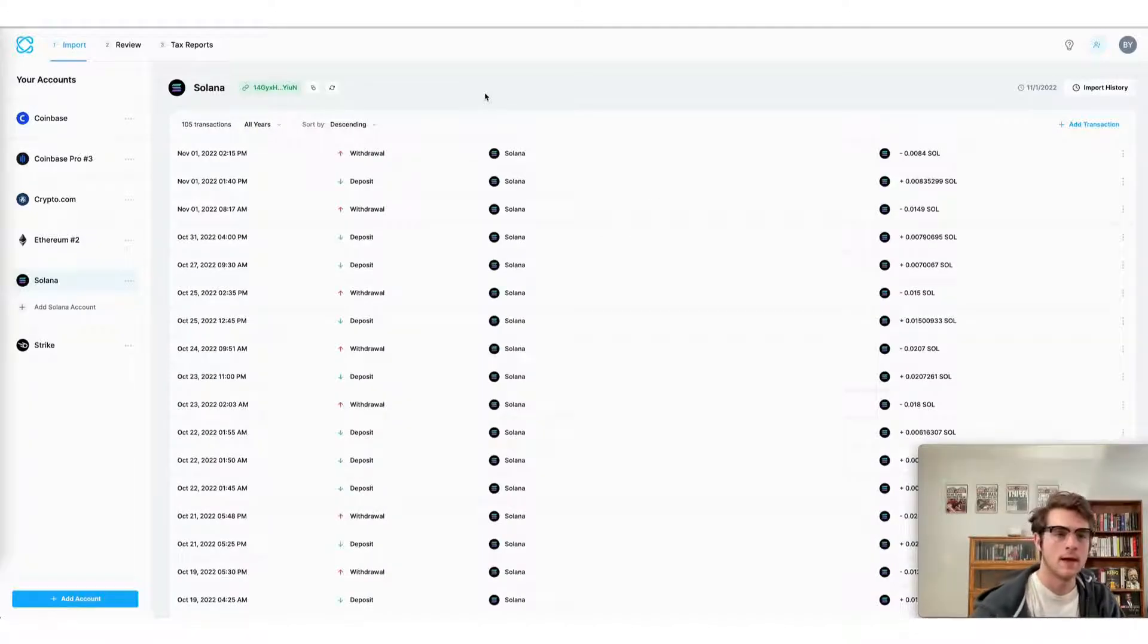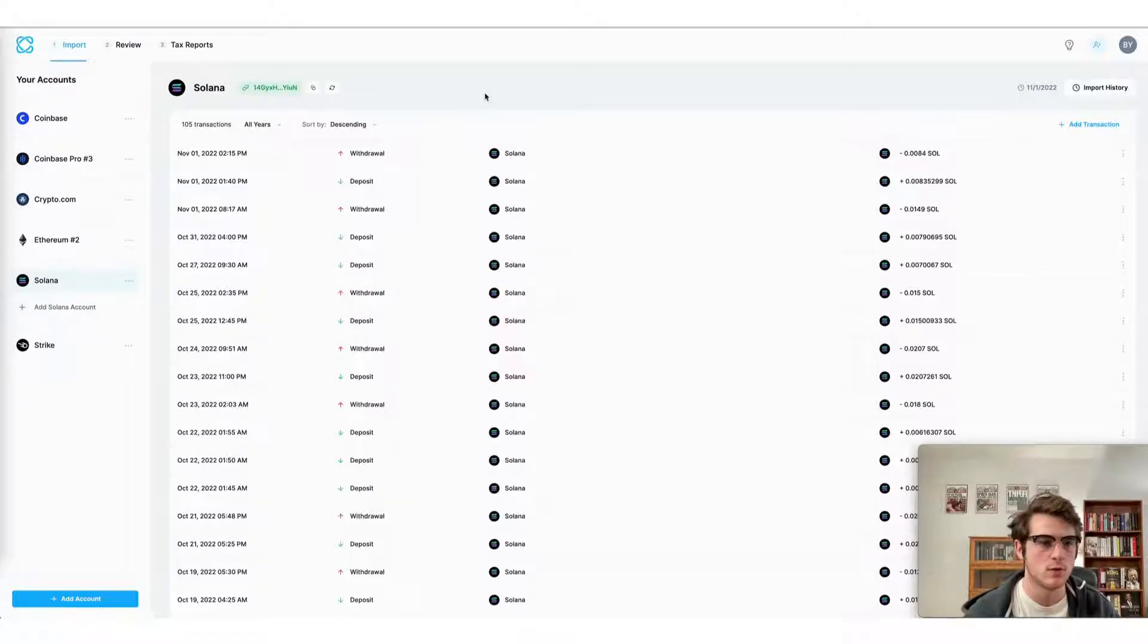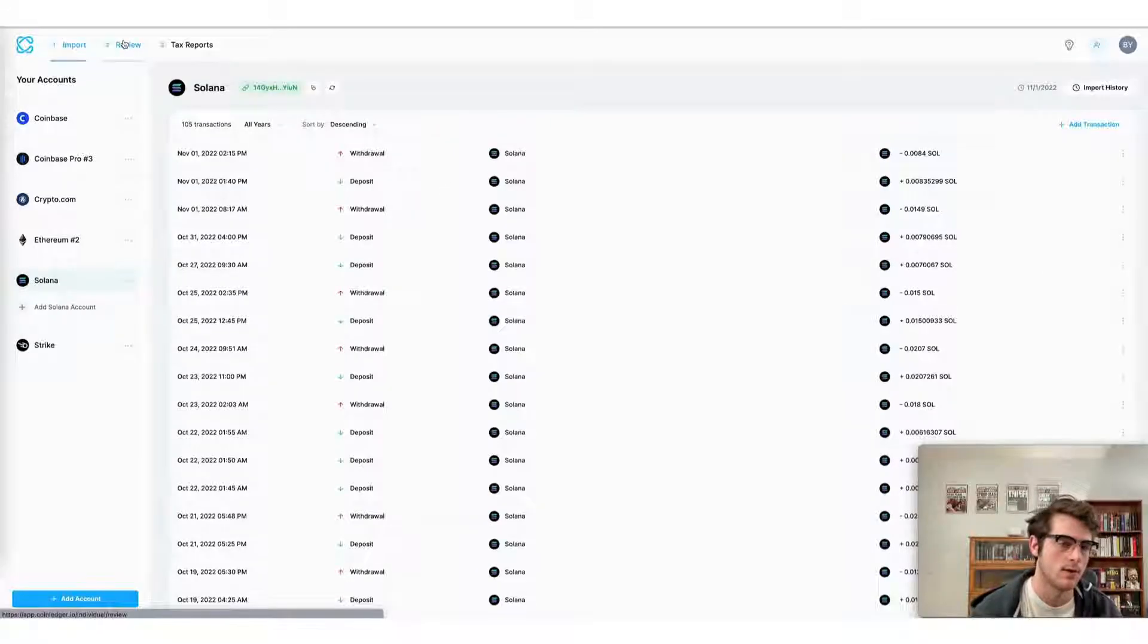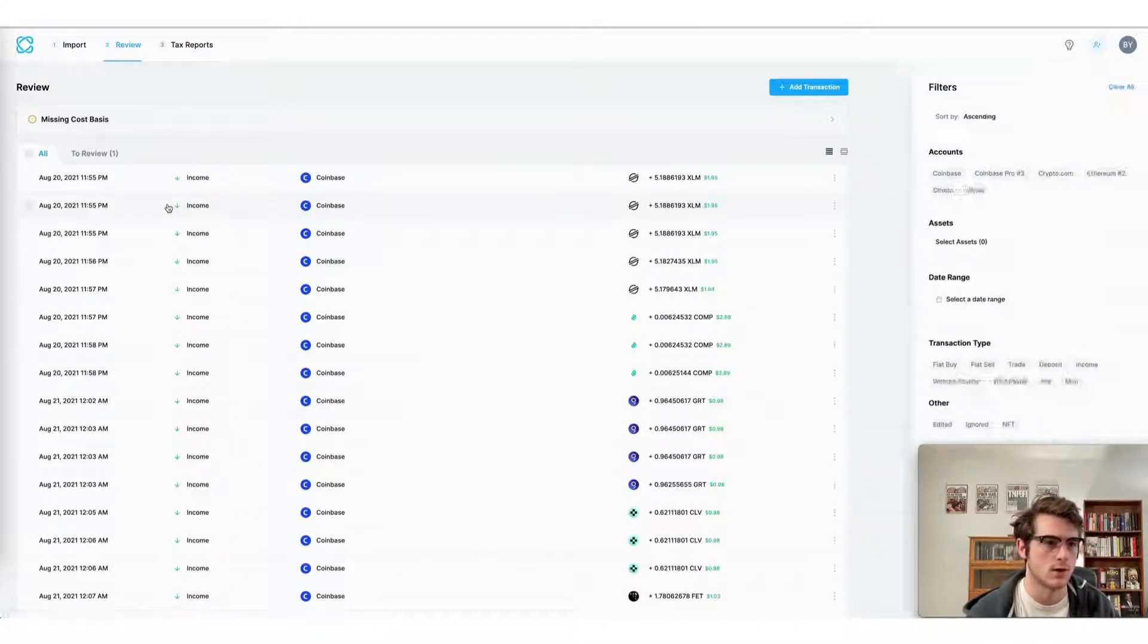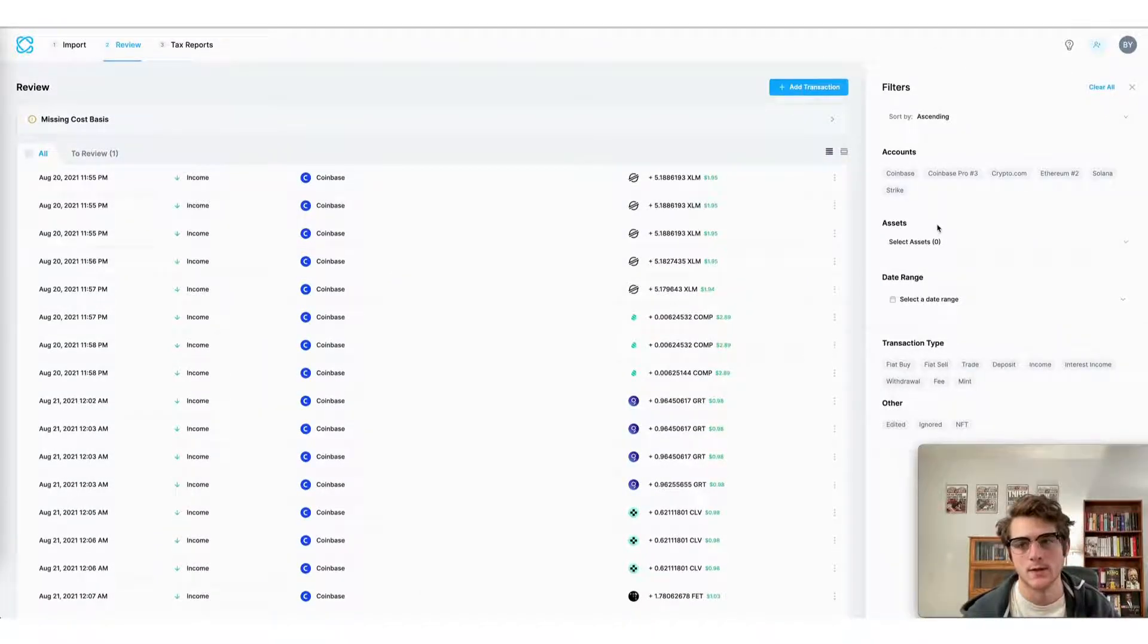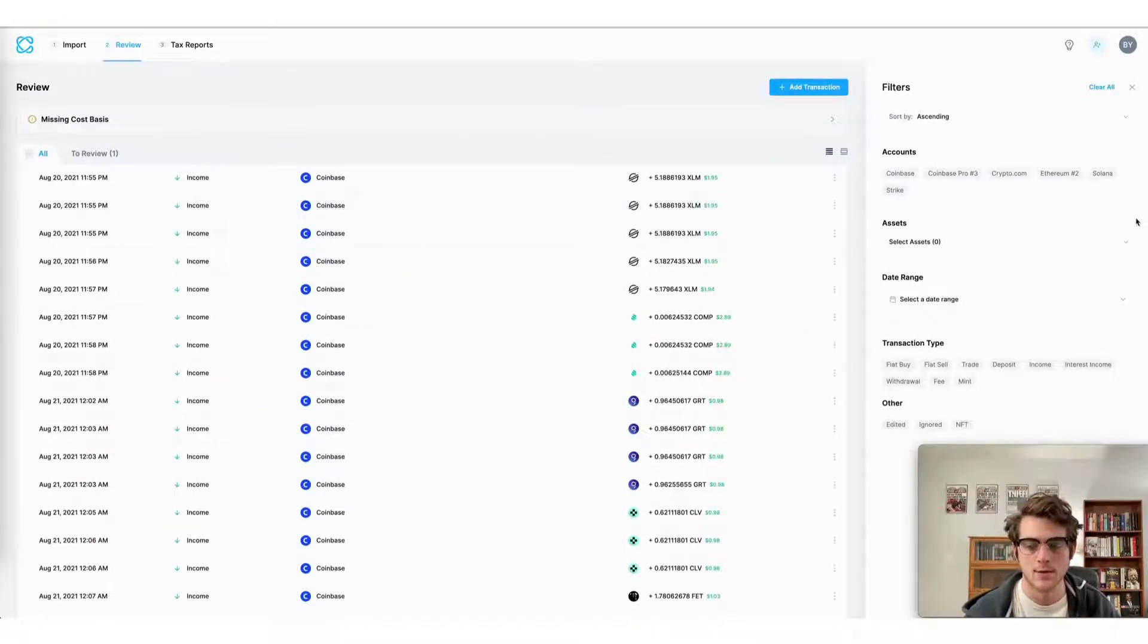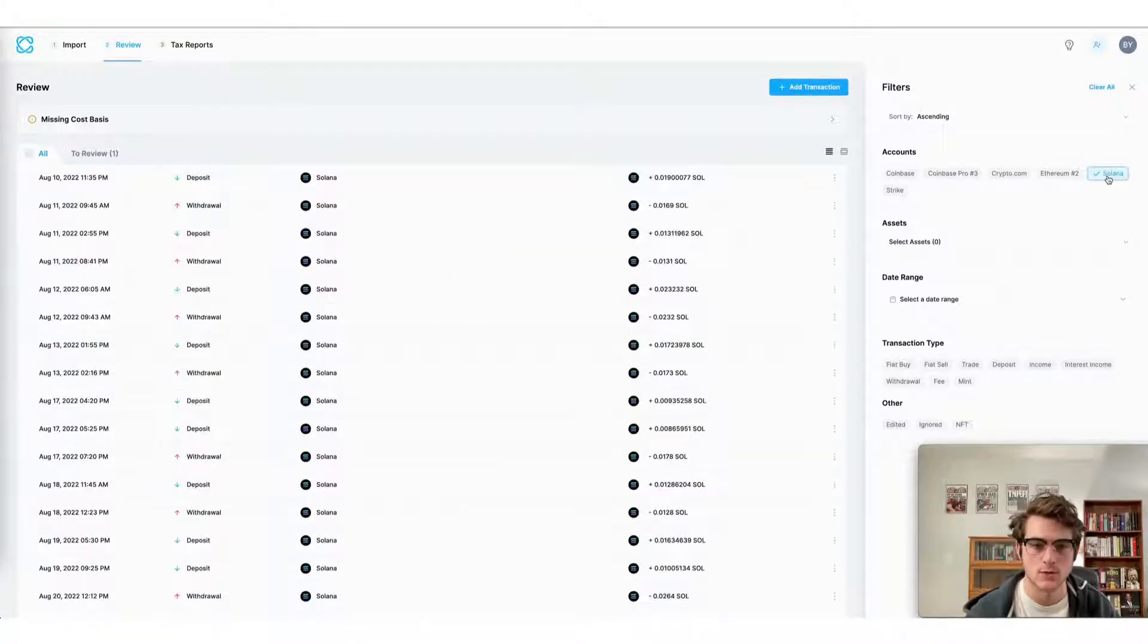Now that all of our transactions have been imported, we can view each transaction here on the review page of the CoinLedger app. If I wanted to filter by my Solana wallet specifically to view those transactions, I could do so.